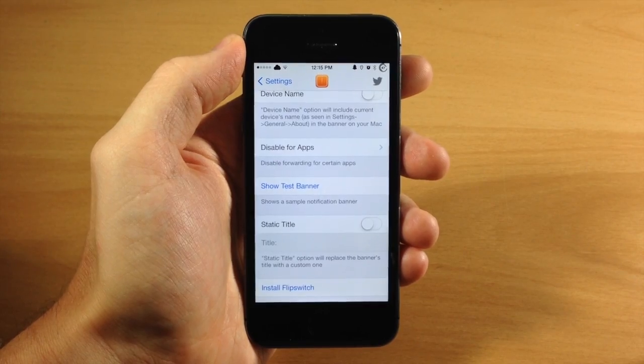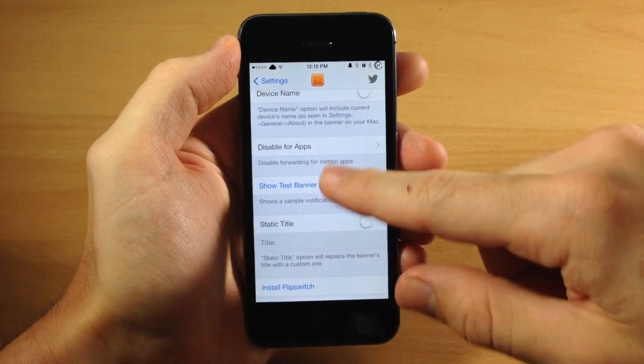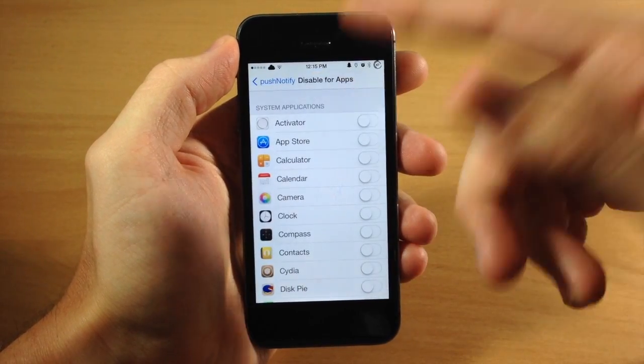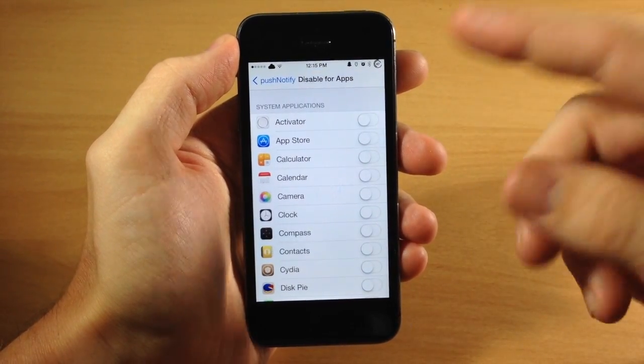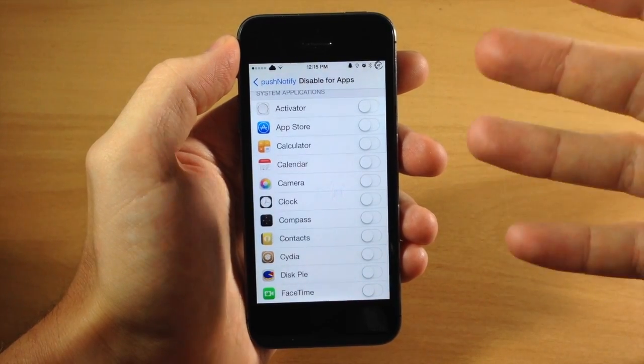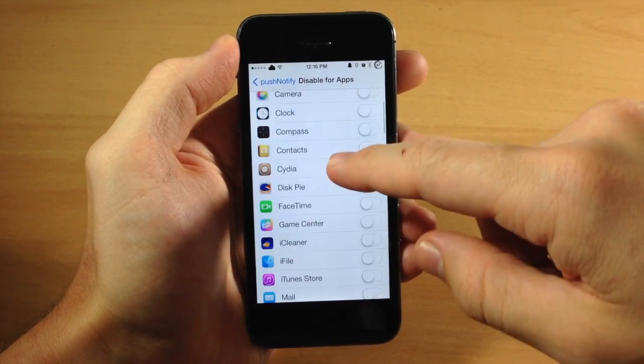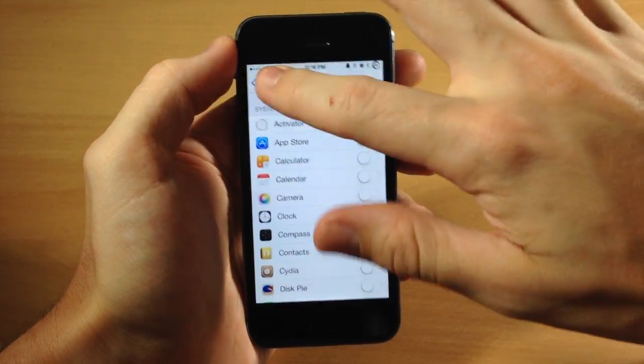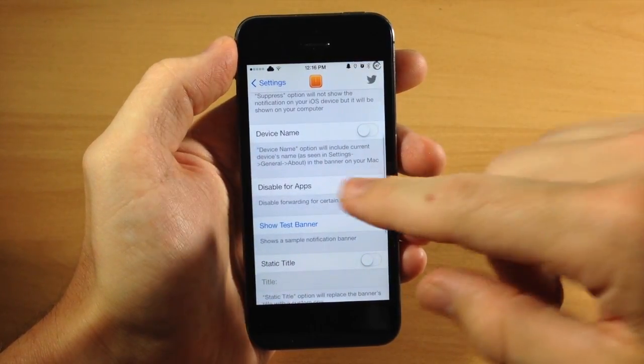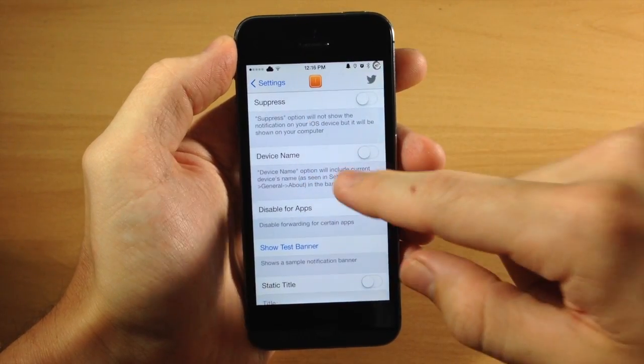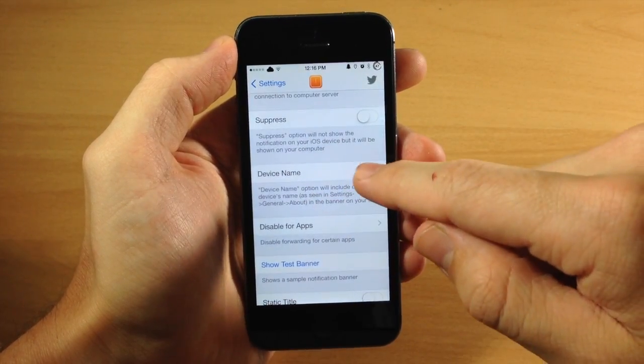So you also have a few more options right here. You can disable for certain applications. So I would say if you have iMessage hooked up to your Mac then I would disable that just because you'll get two notifications if you get a text message or an iMessage. And down here we have the device name.